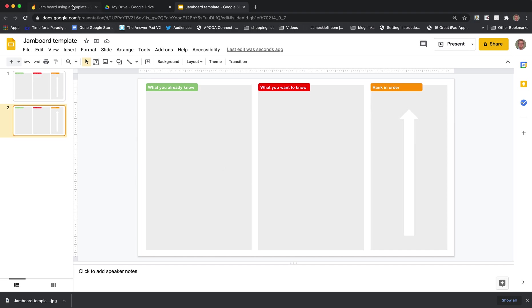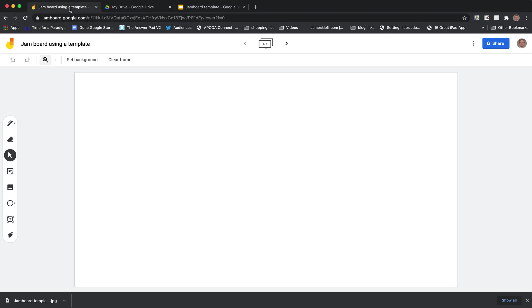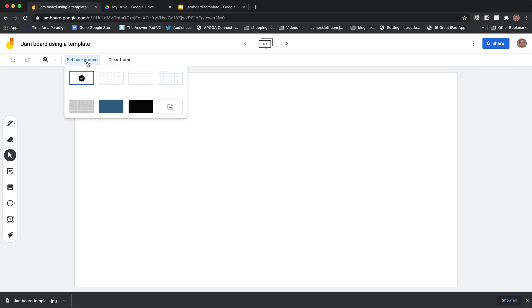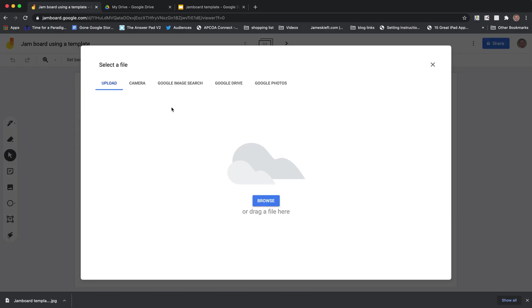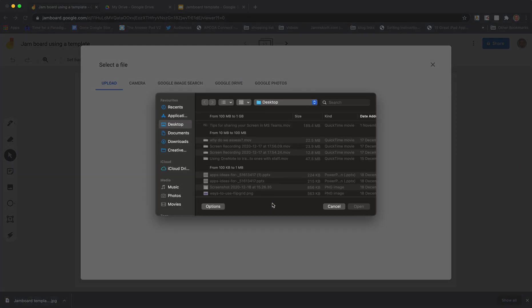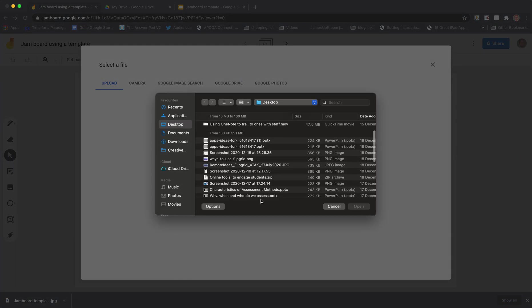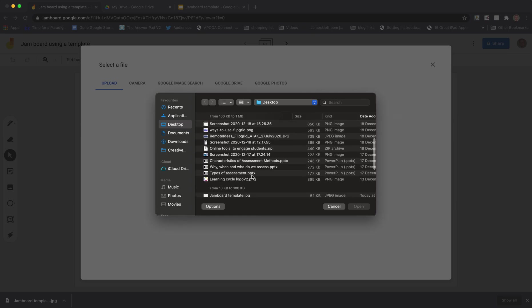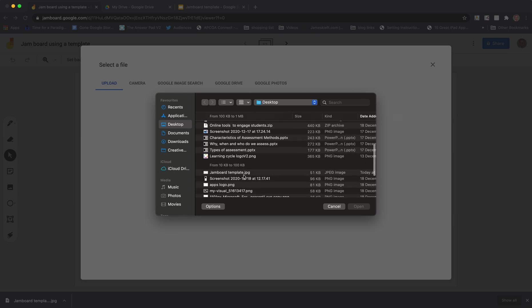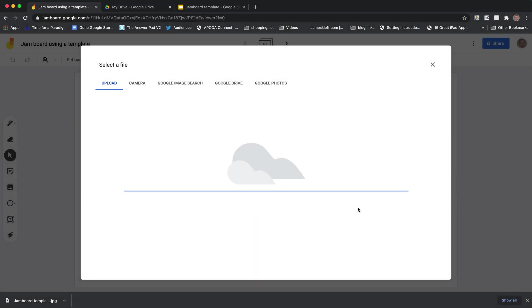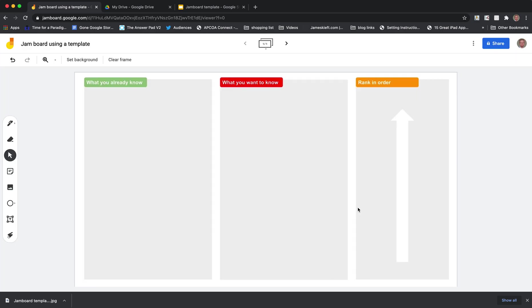So we jump back into Jamboard. We go to set background and we've got the option to add our own image. So we can just browse and somewhere in here is Jamboard template. Click open. And there we have it. Our template is in place.